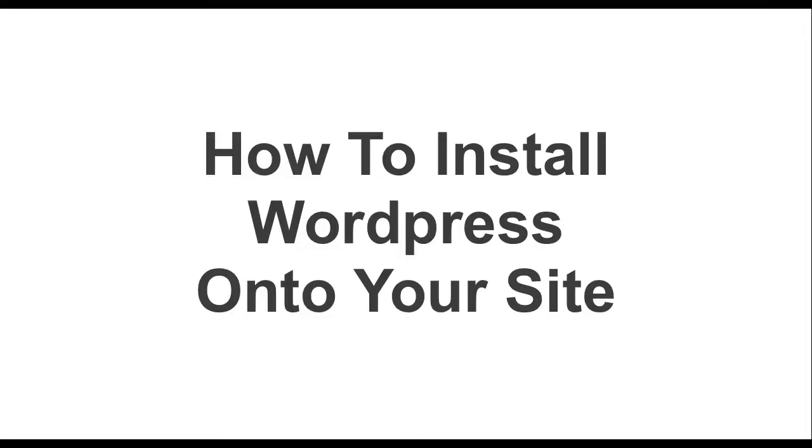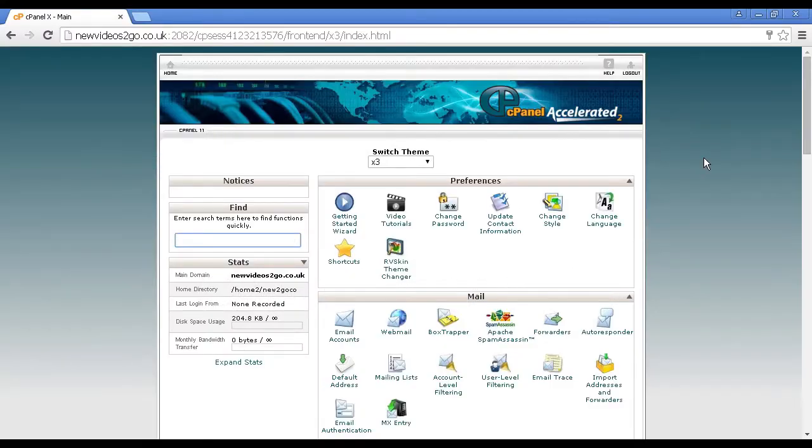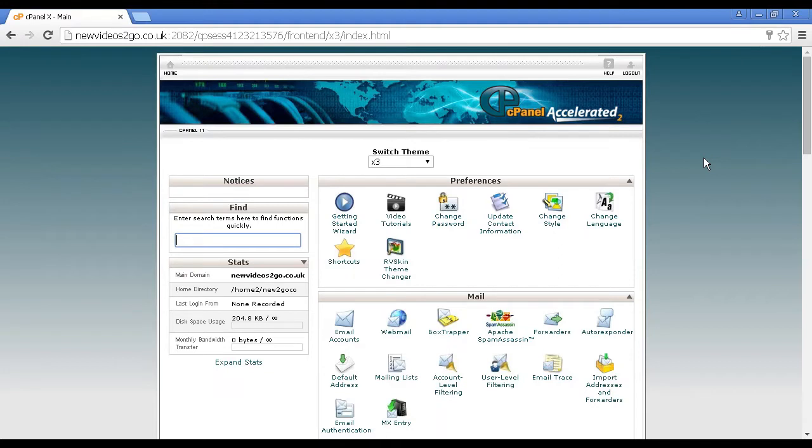In this video, I'm going to talk you through how to install WordPress onto your site. There are two ways that you can do this, and the easiest way is from your web hosting control panel.